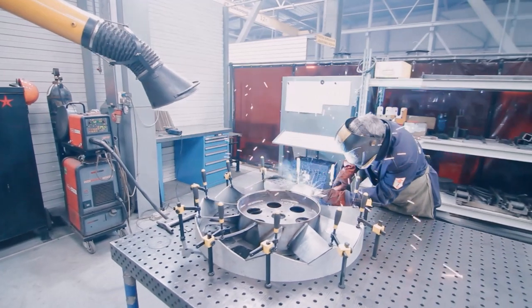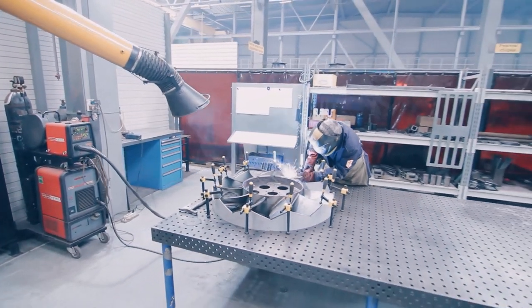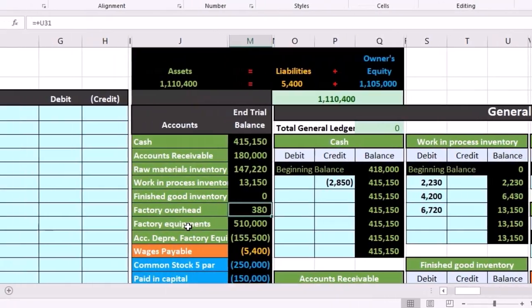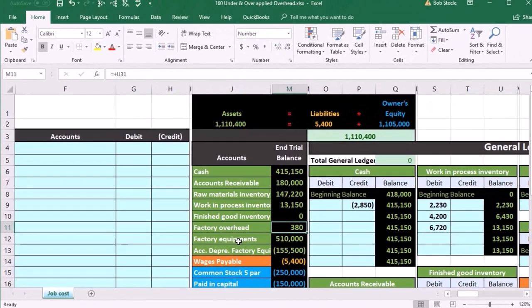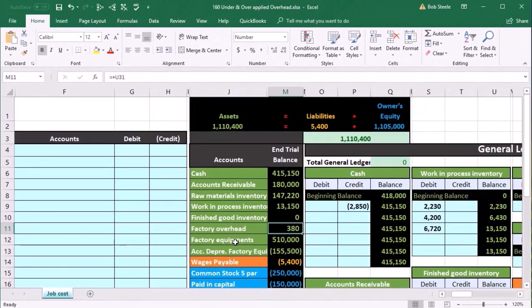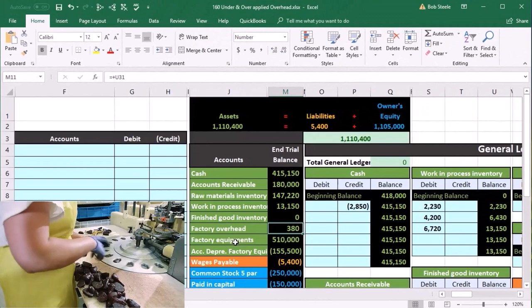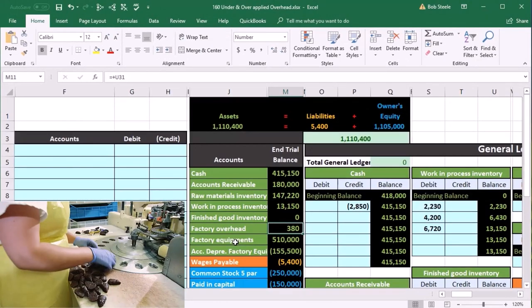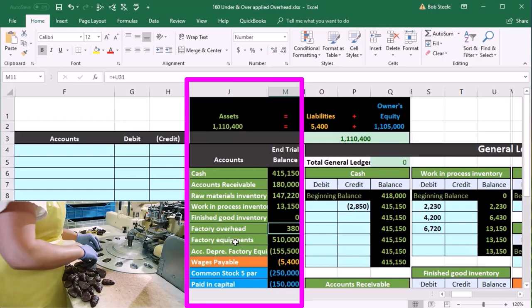So the story is this: What's happening here is it's the end of the month now. We're not going to have any more jobs. We're not applying any more costs to the factory overhead, and we've already allocated to all the jobs that we're going to for factory overhead for this month.